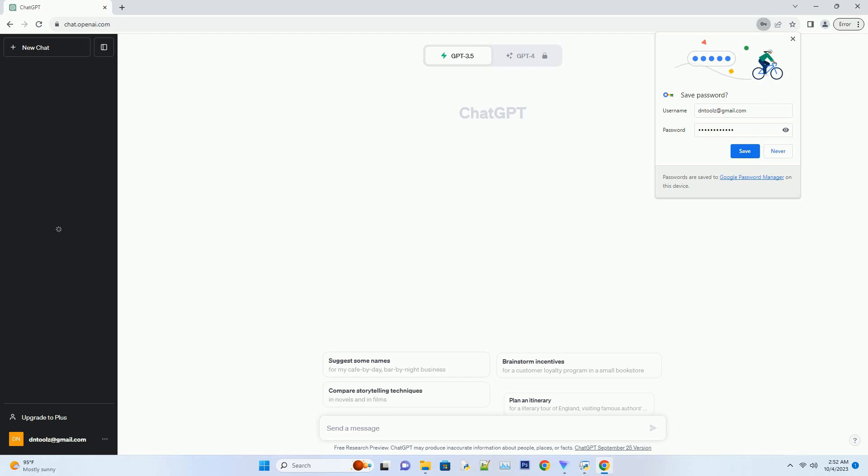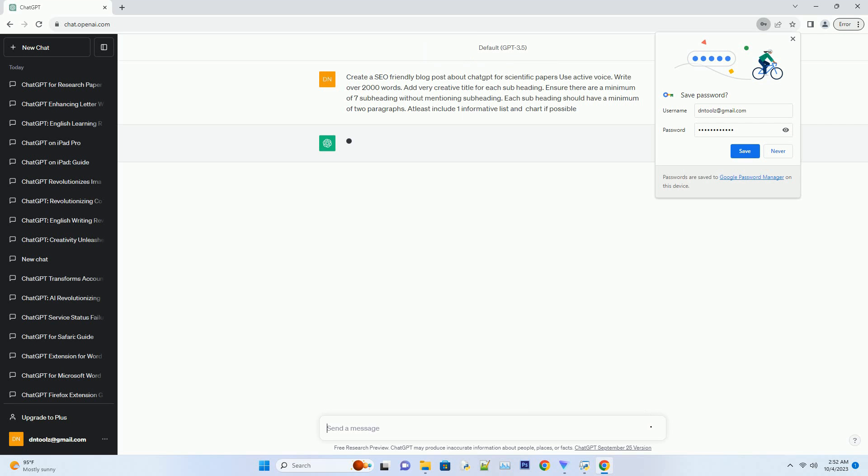You can download this unique blog post text file from the description below and use it on your site. Revolutionizing scientific research: how ChatGPT is transforming the world of scientific papers.